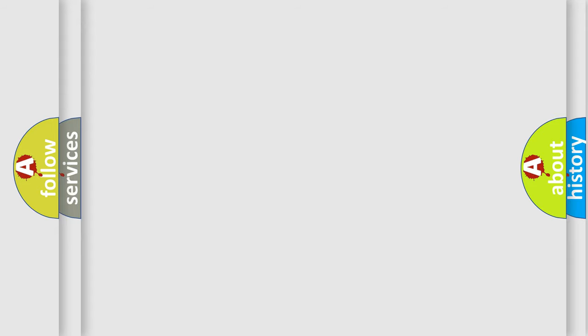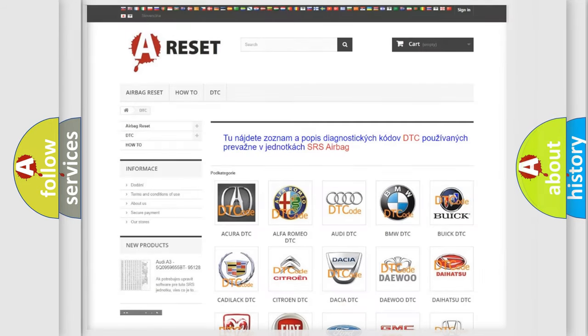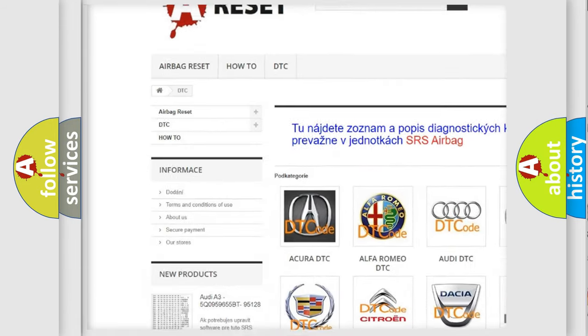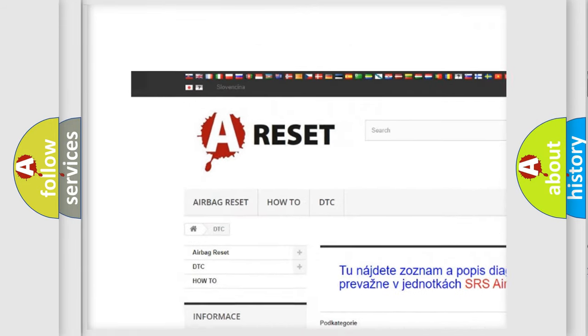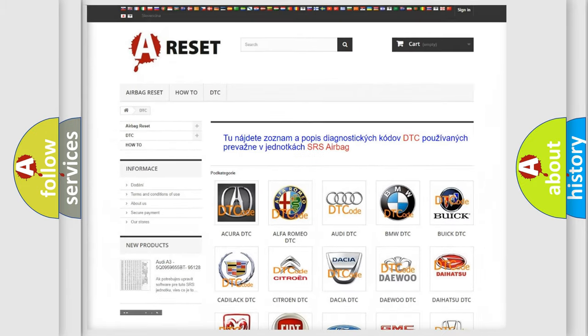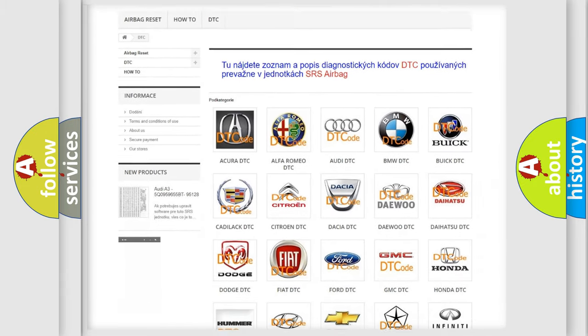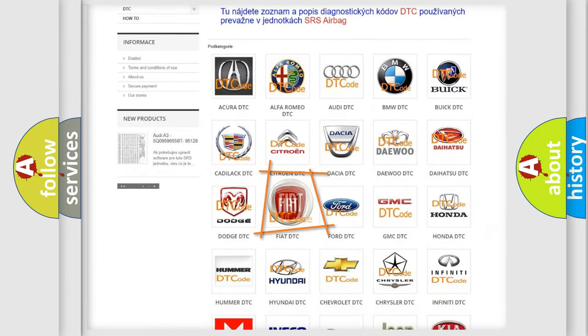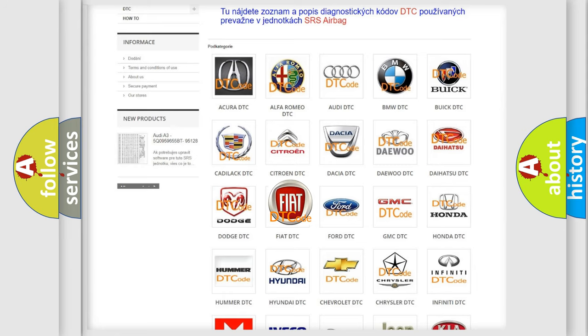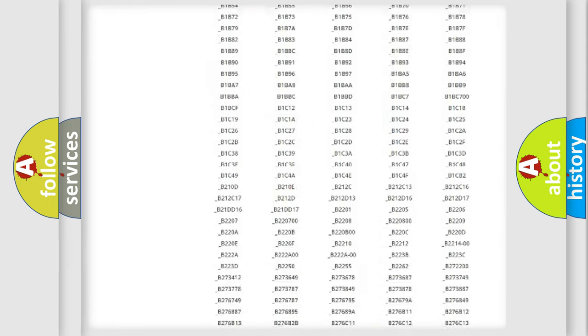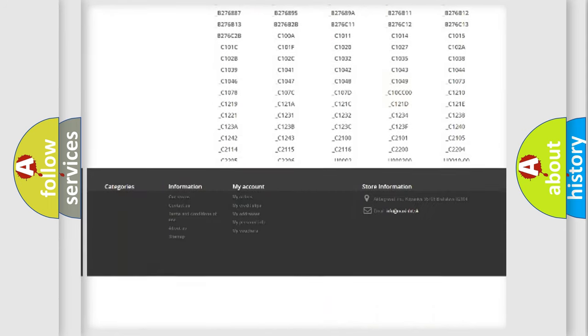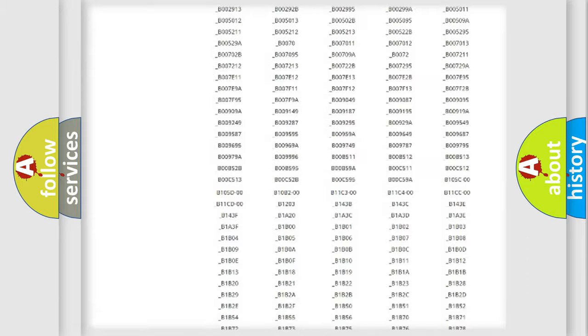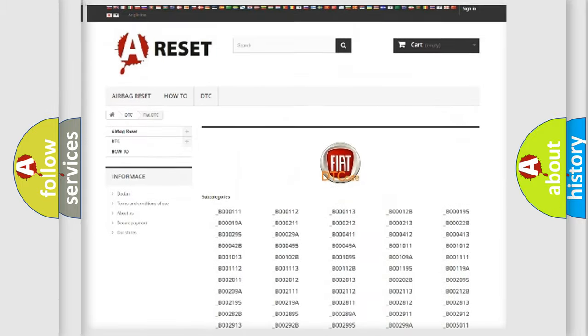Our website airbagreset.sk produces useful videos for you. You don't have to go through the OBD2 protocol anymore to know how to troubleshoot any car breakdown. You will find all the diagnostic codes for FIAT vehicles.